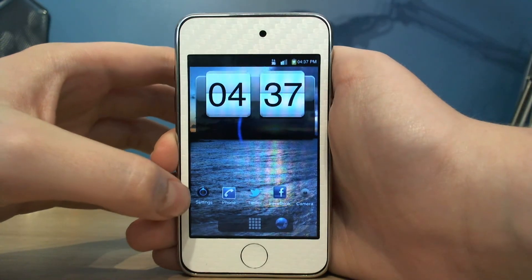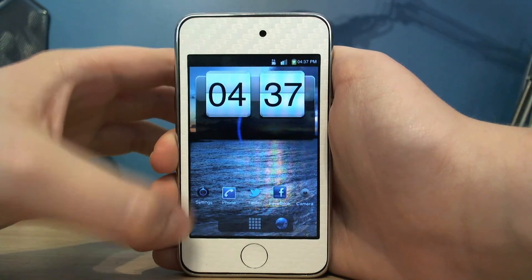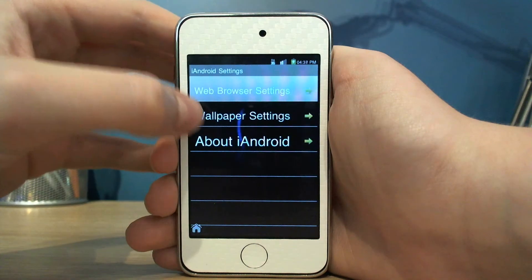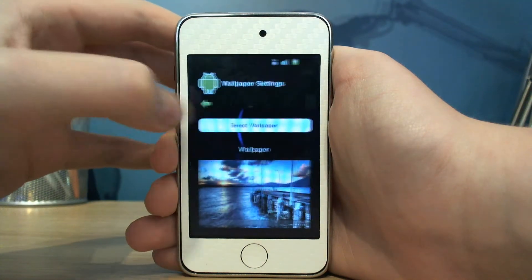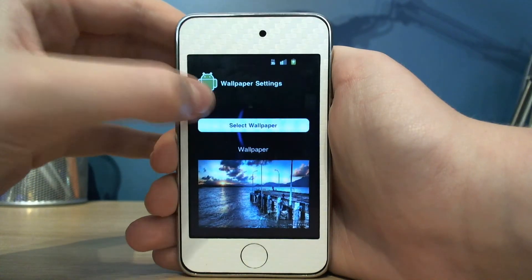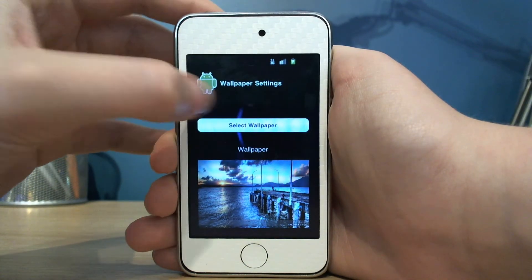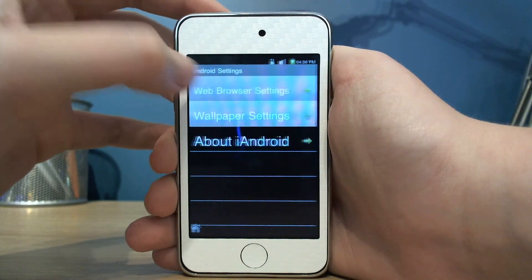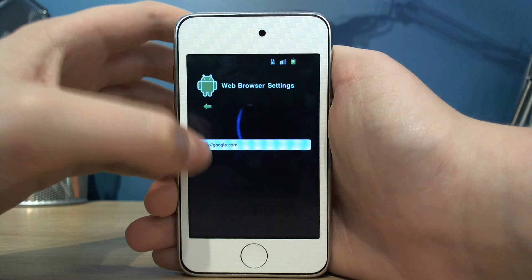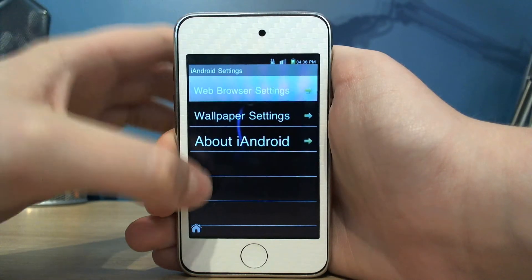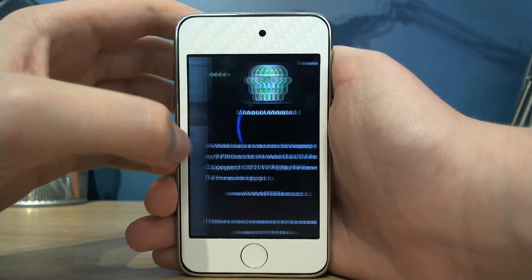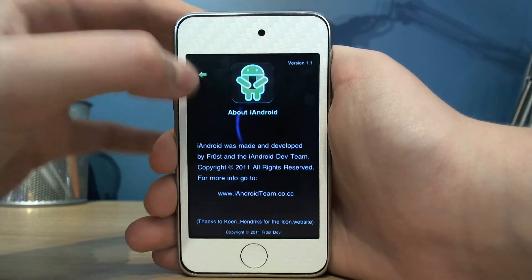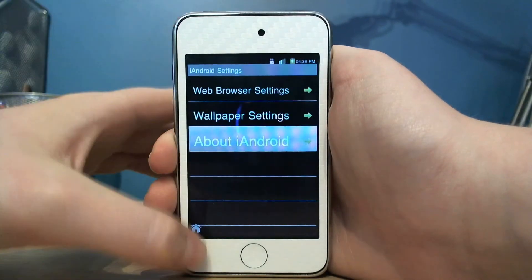There's a settings app where you can change your wallpaper, choose your web browser homepage, and it's got details of developers and stuff.